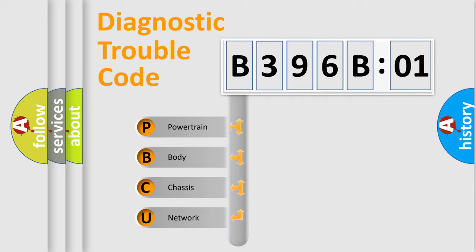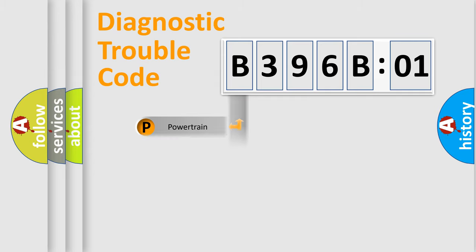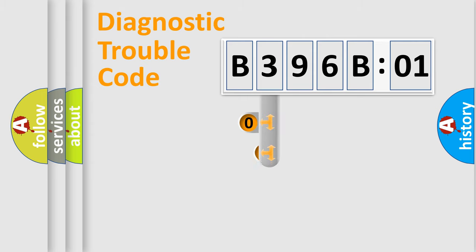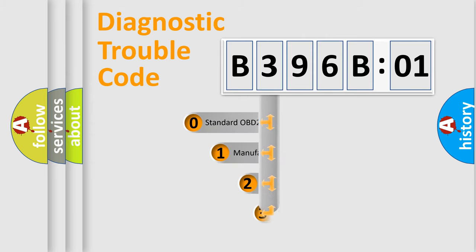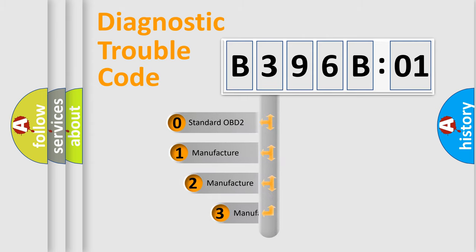We divide the electric system of the automobile into four basic units: Powertrain, Body, Chassis, and Network. This distribution is defined in the first character of the code.